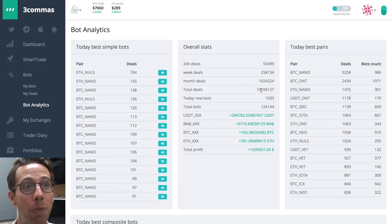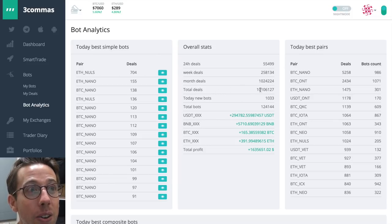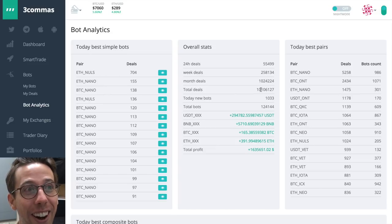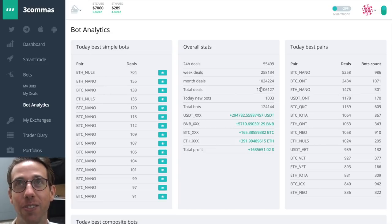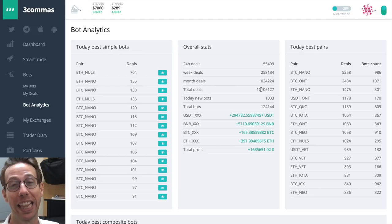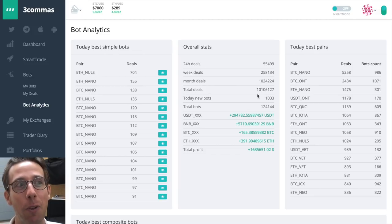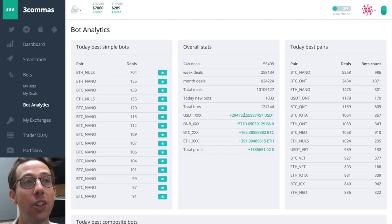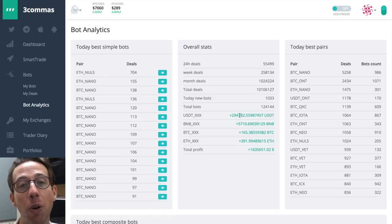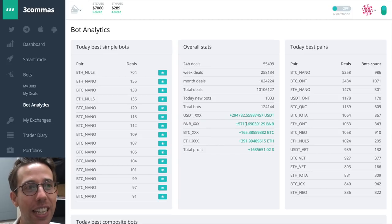The total deals that have been made is now 10,106,127 as of this recording on August 28th today. That's insane. This is even more impressive. The bots have raked in a total of 294,000 US tether.